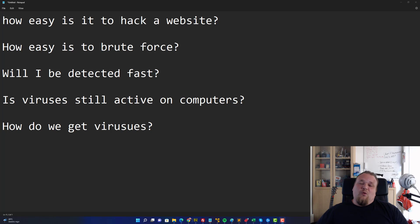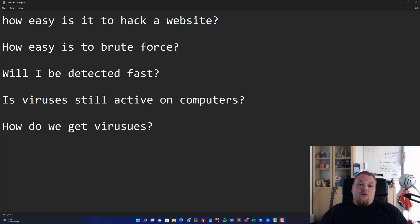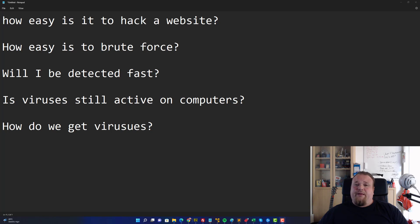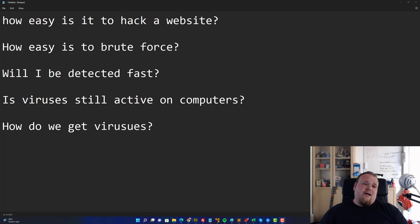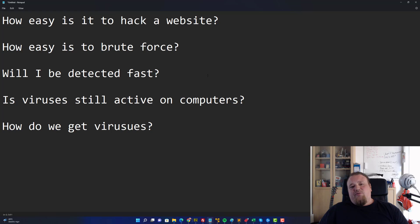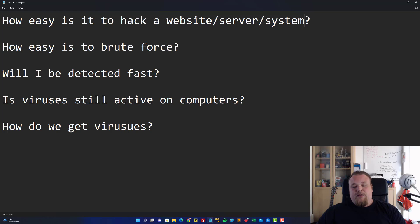Hello and welcome again to another video. I want to answer some questions about things that I see on YouTube a lot, trending videos about how easy it is to do stuff or how much you should be scared. I put together five questions that I'd like to talk about. The very first question is how easy is it to hack a website or server, system, or whatever it could be.